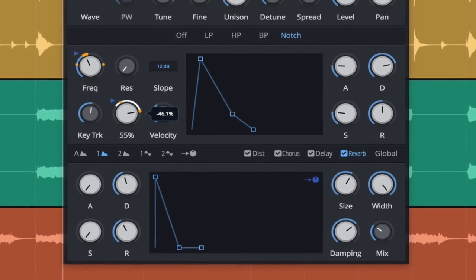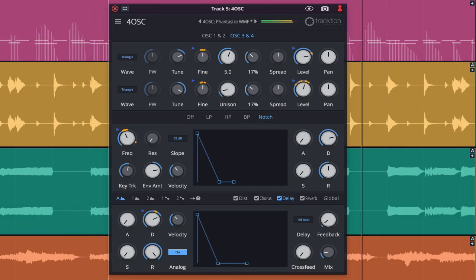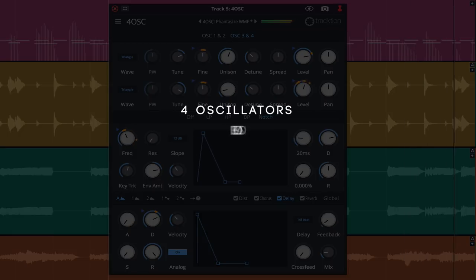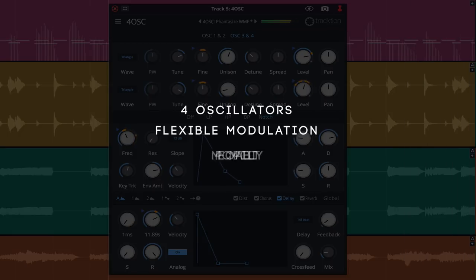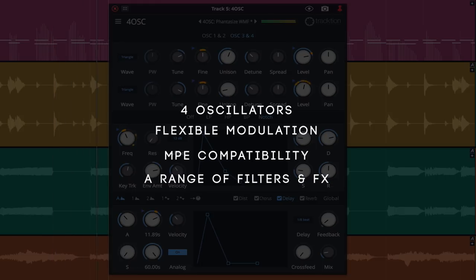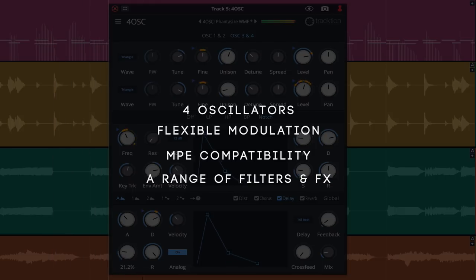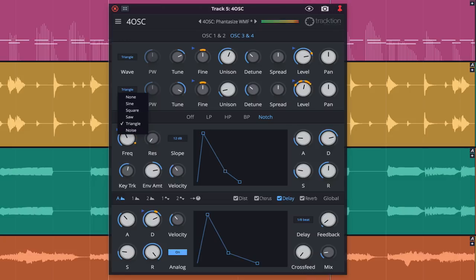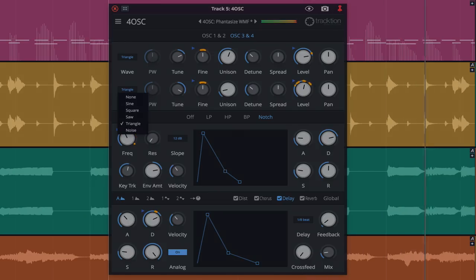As the name suggests, 4OSC offers four oscillators, flexible modulation, MPE compatibility, and a range of filters and effects. In this video we'll explore the user interface before moving on to create a basic patch. Let's get started.